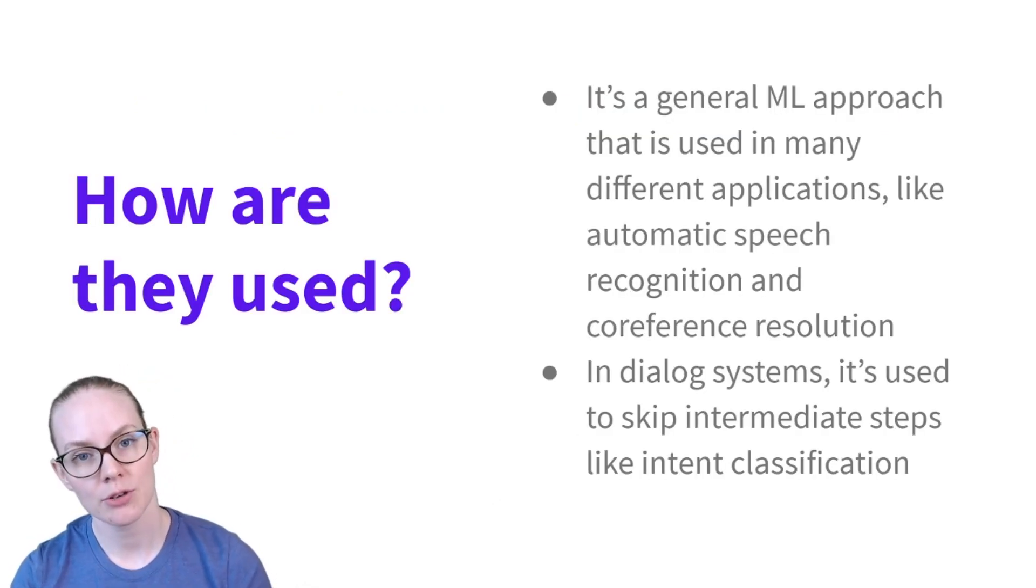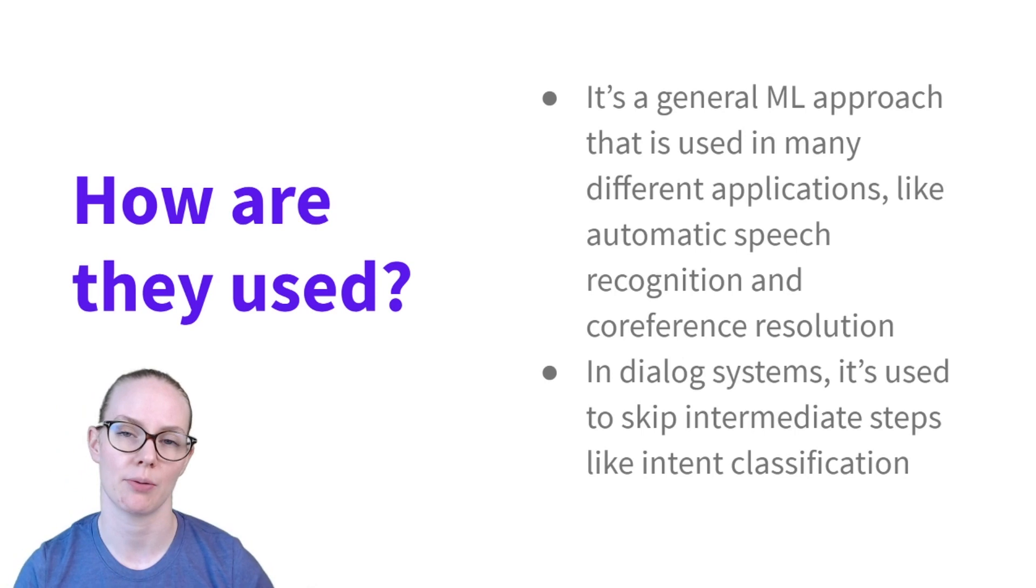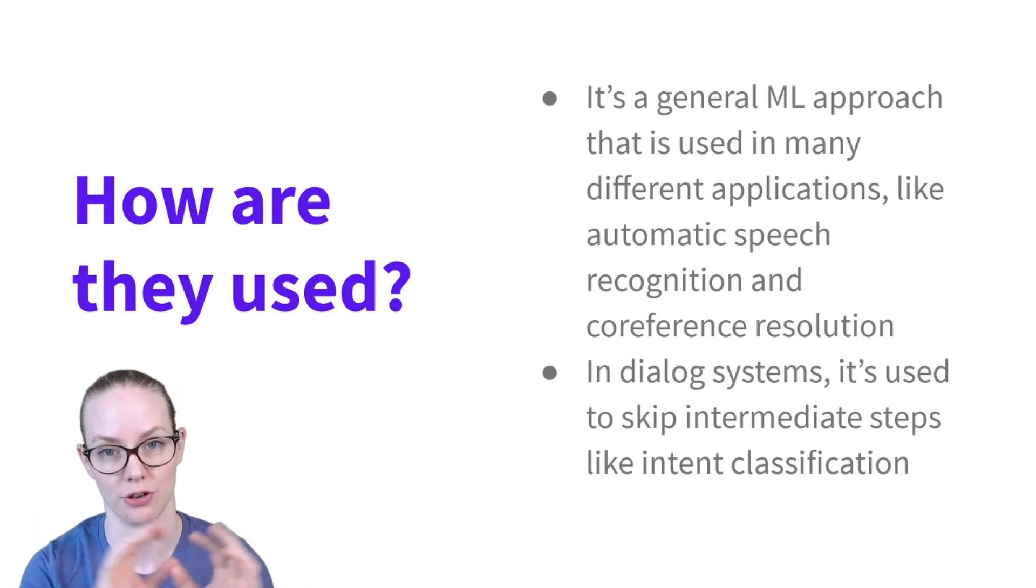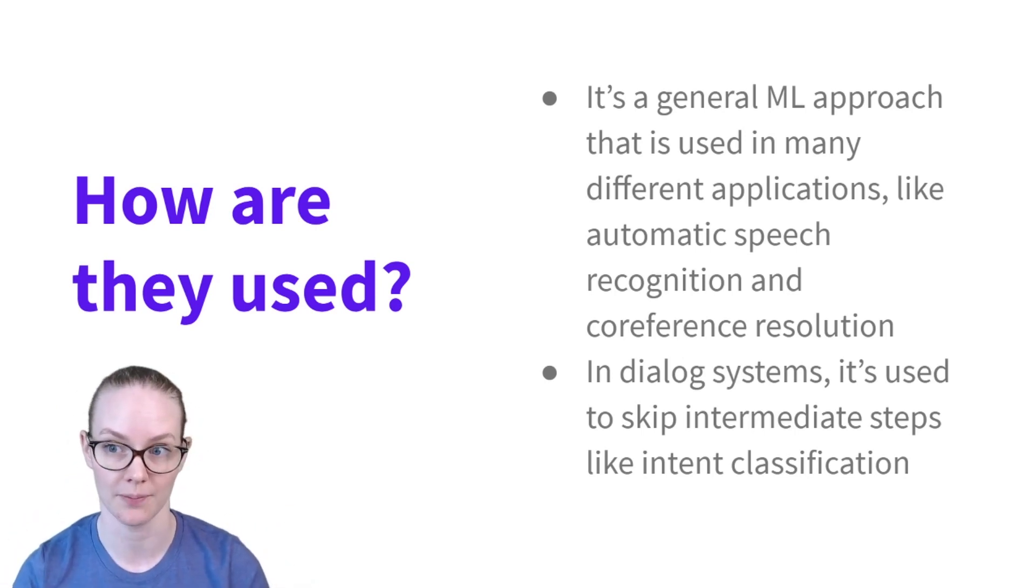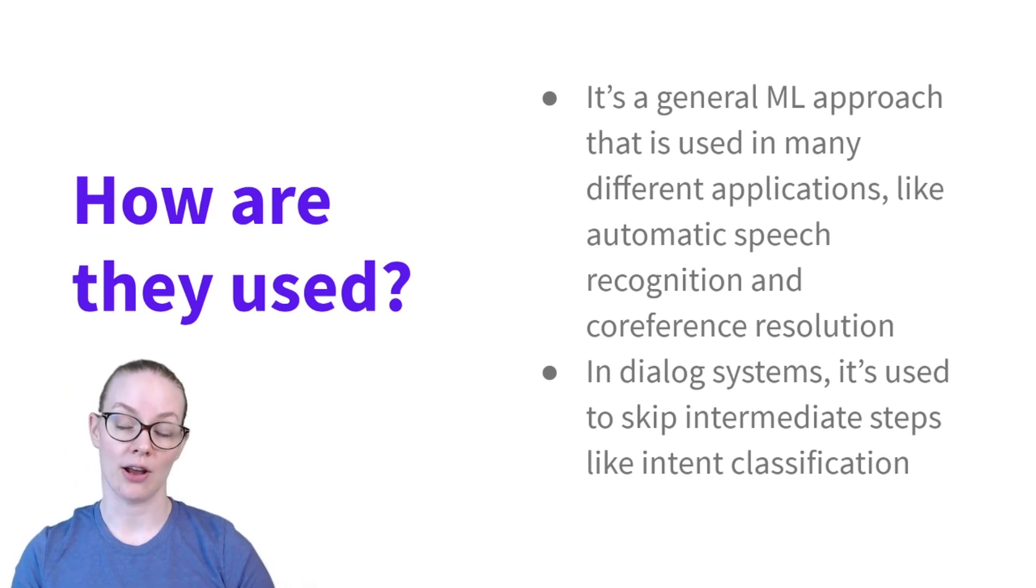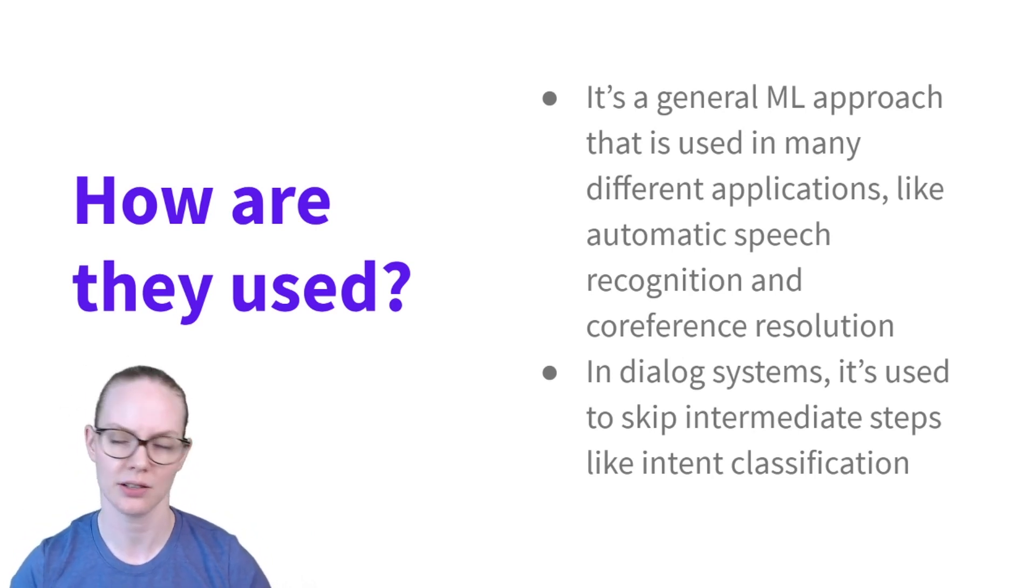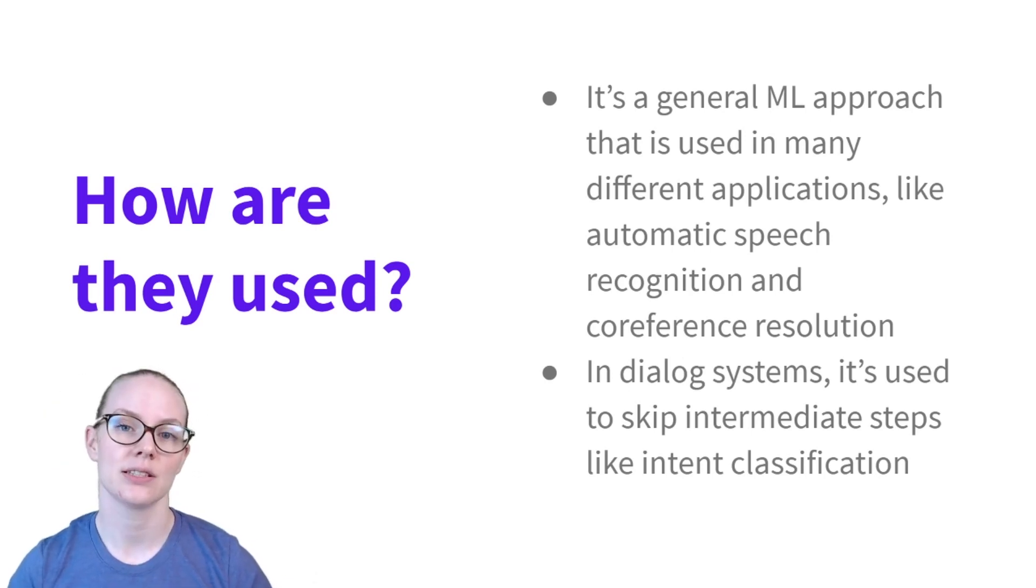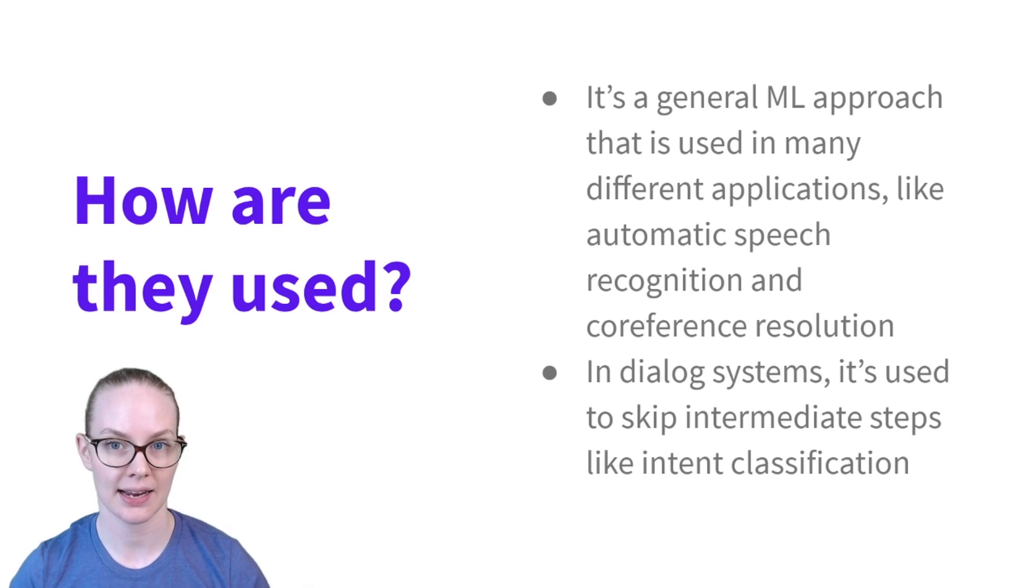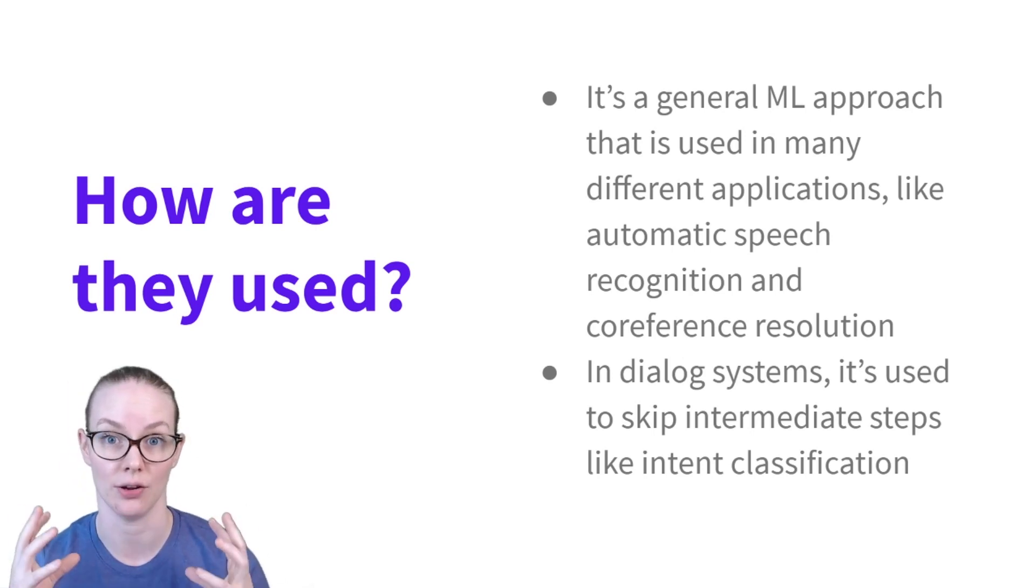End-to-end machine learning is a general machine learning approach that replaces many modules that are used in conjunction with each other with a single larger model. It's used in many applications including automatic speech recognition, co-reference resolution, and a variety of NLP applications. In dialogue systems in particular, it's used to combine the intent classification and the dialogue policy into a single system.